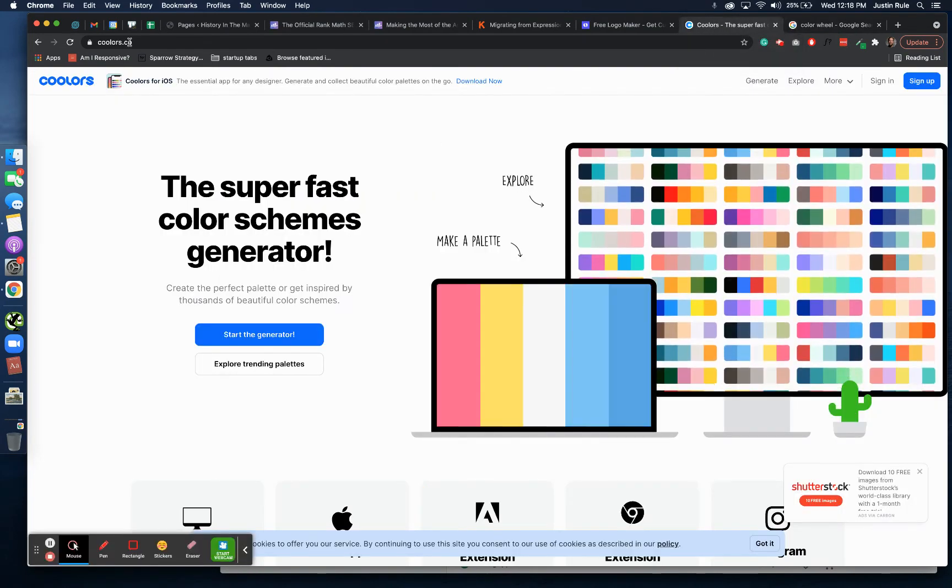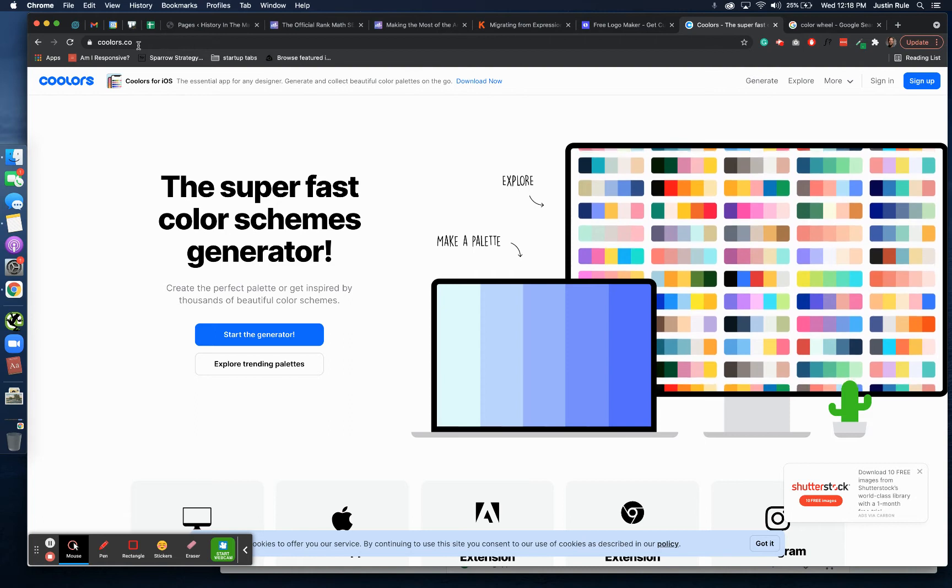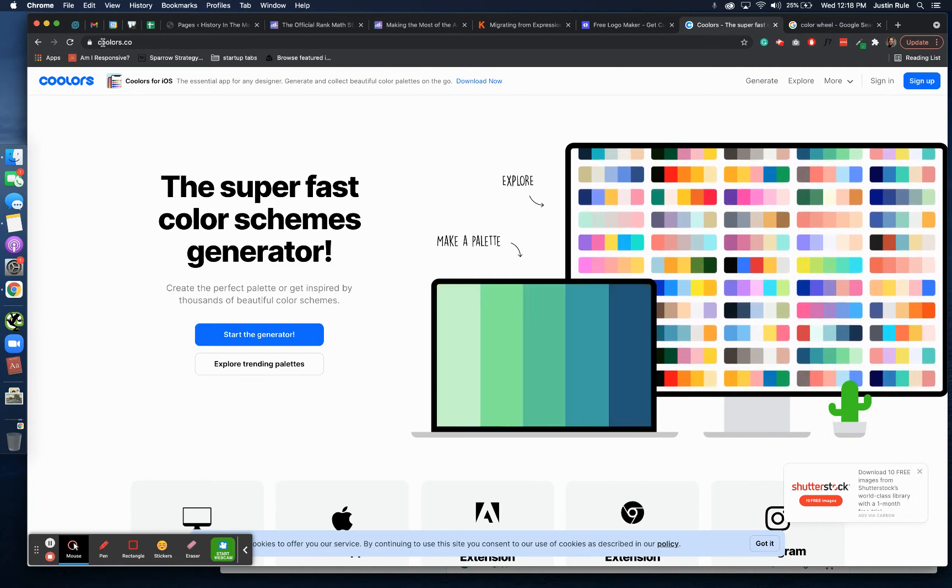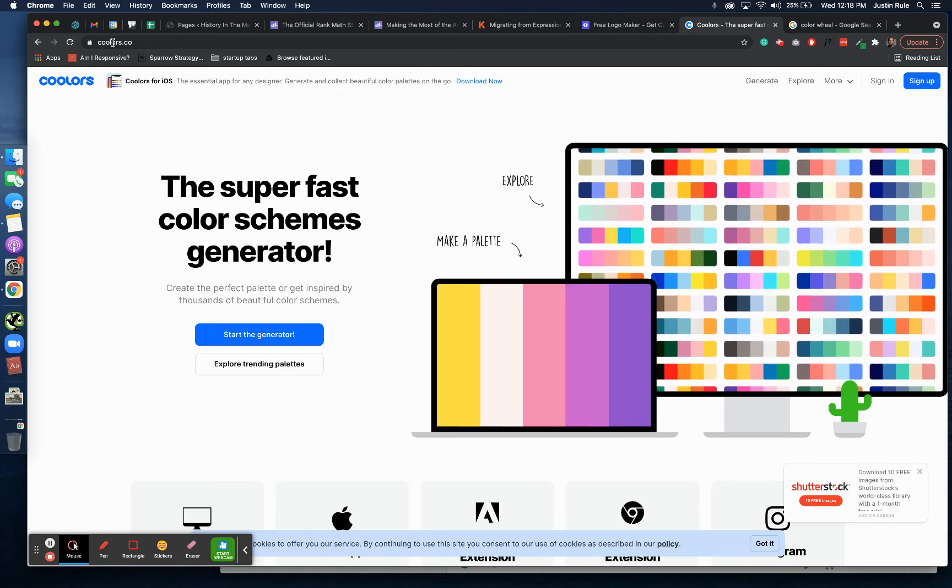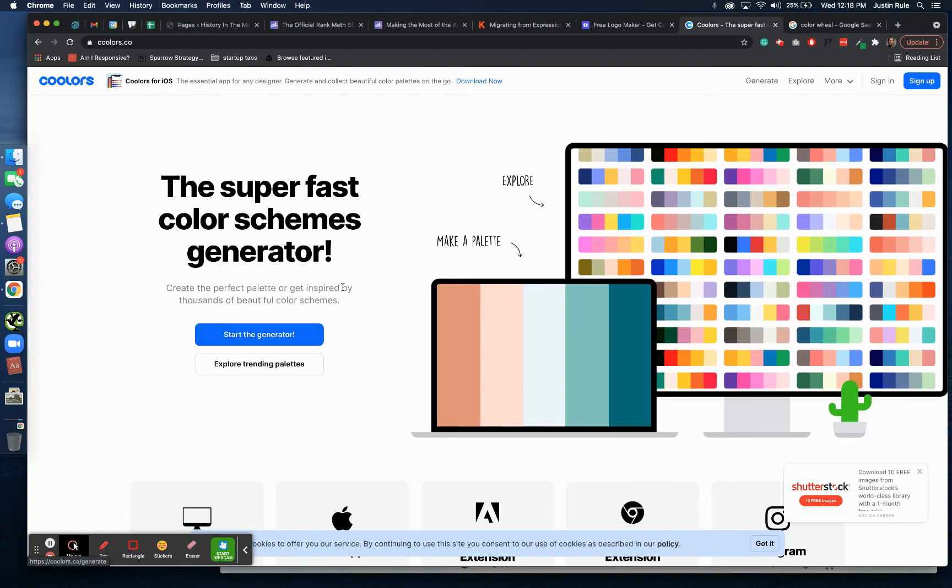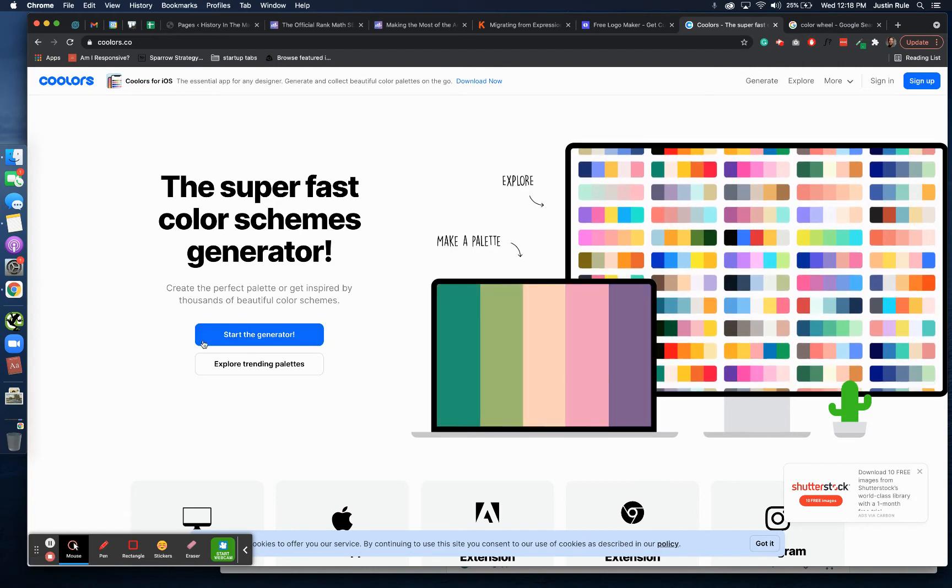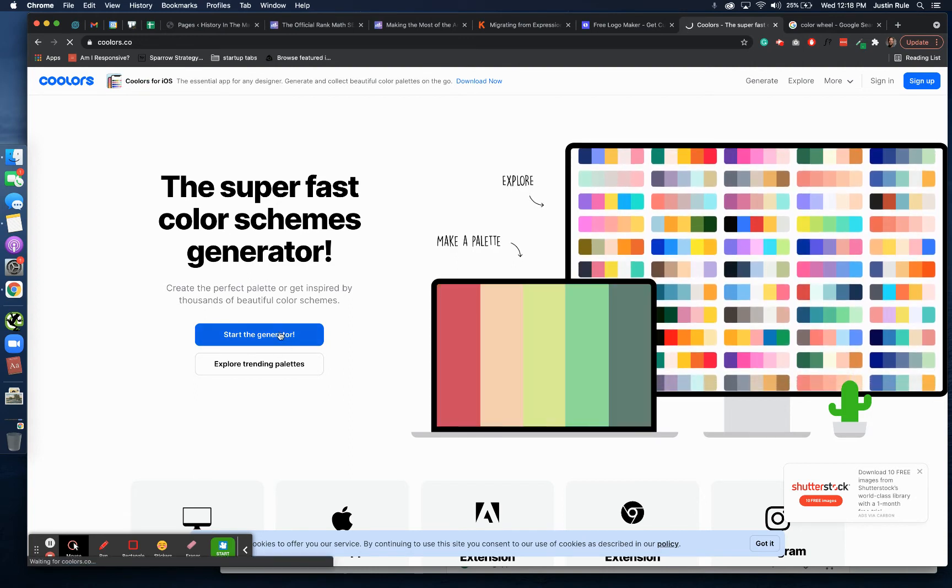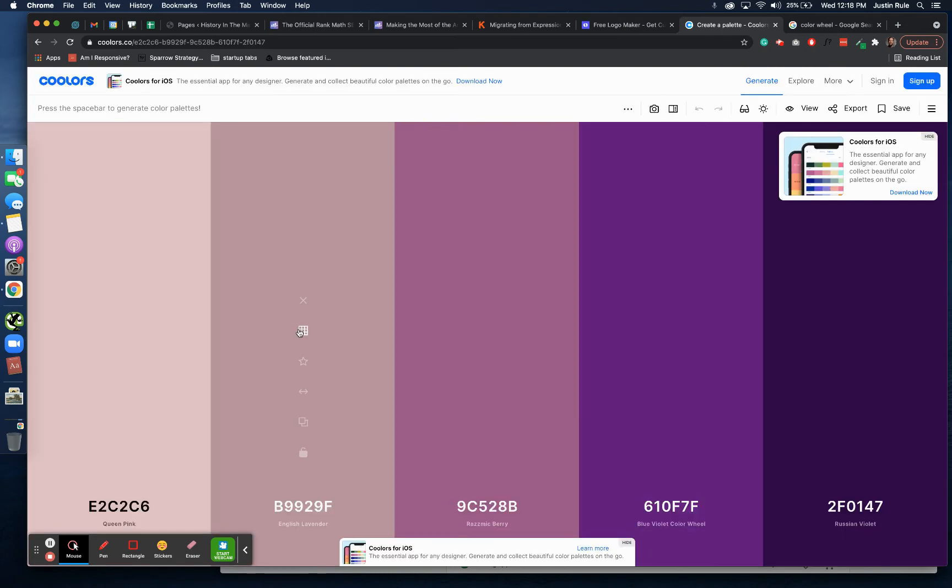How do you find that color? Well, let me show you one of the coolest tools online. Coolers. C-O-O-L-O-R-S dot co. Go to coolers.co. Click the blue start the generator button right here.